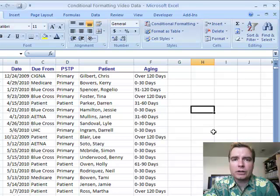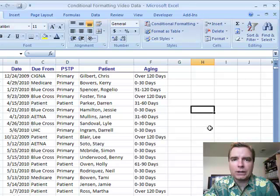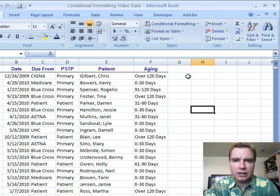Hi, welcome to Excel Video 47. We're going to talk more about conditional formatting today and start where we left off in Excel Video 46.